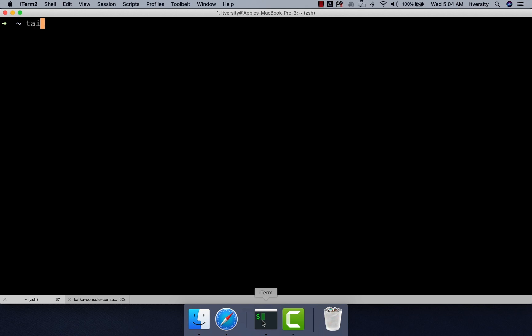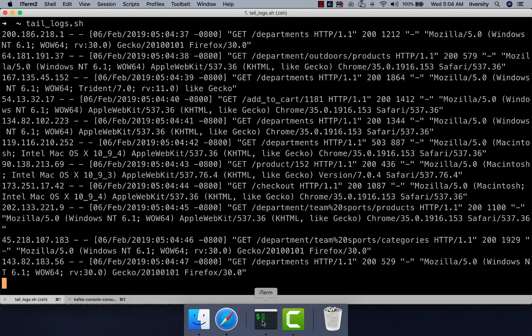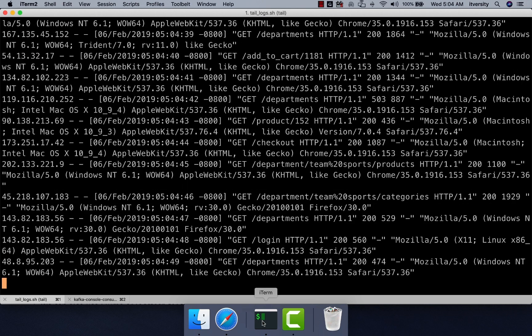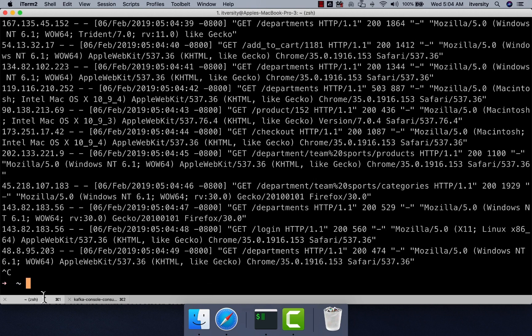You can actually preview by saying tailogs.sh and hit enter. Here you see messages are coming in. If you actually look at the log message, it starts with IP address. Then there are some hyphens here.